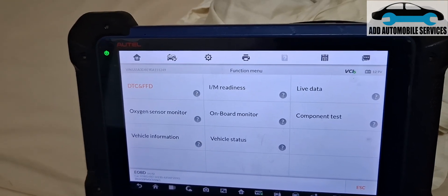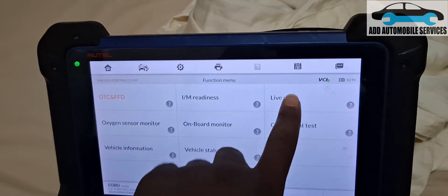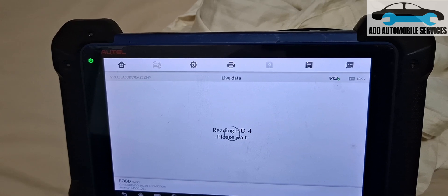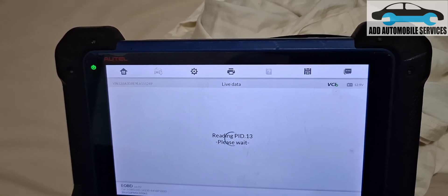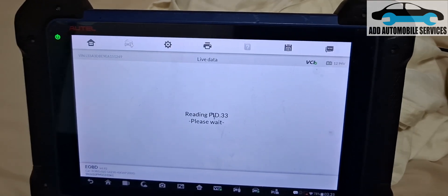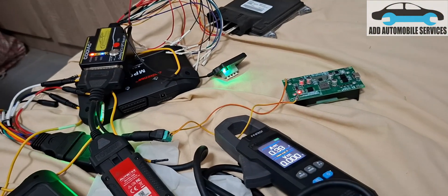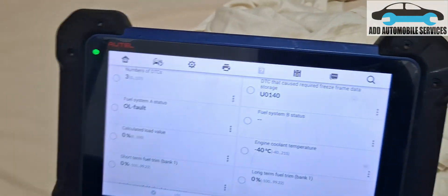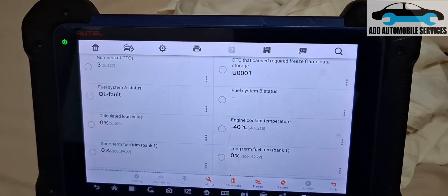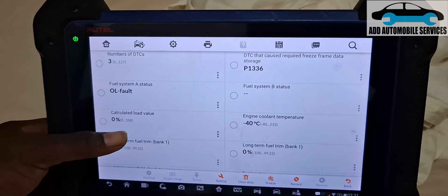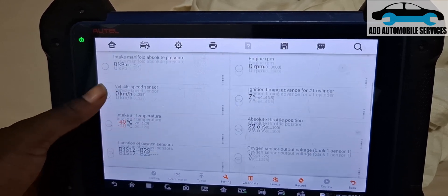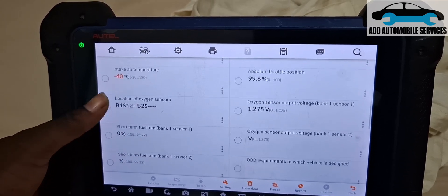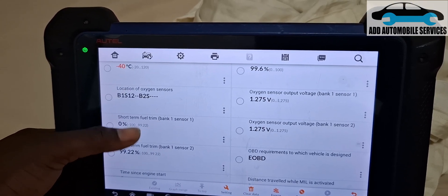What I'm going to do now is let me go to live data. Live data should be able to... You can hear the beeping and the clicking of the relay. So this is my live data.